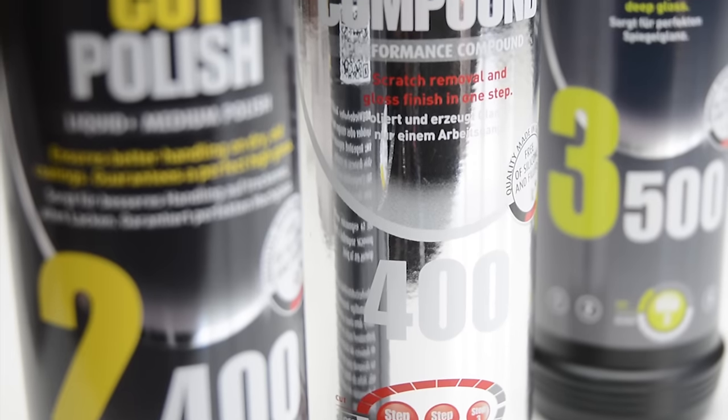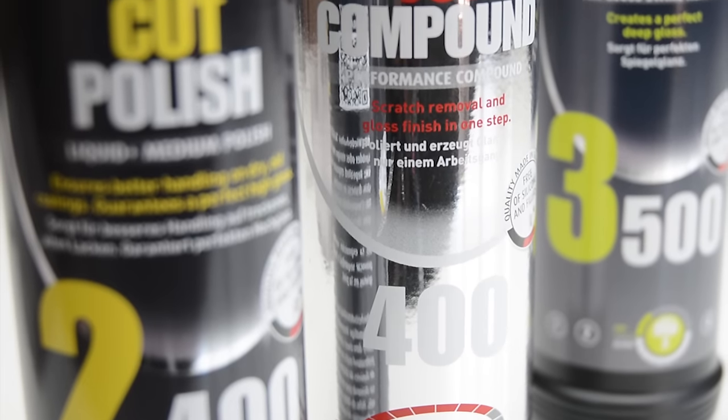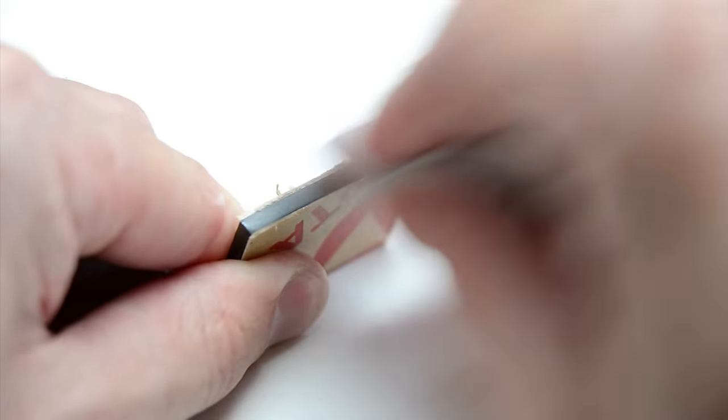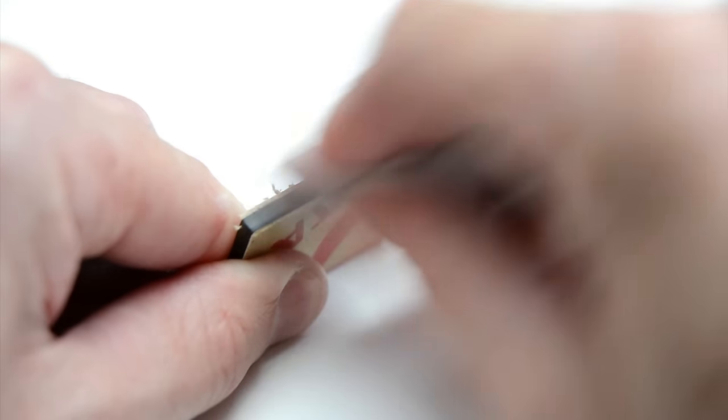When the edge is sanded smooth, polish with an automotive cutting compound to bring the edge to a shine.